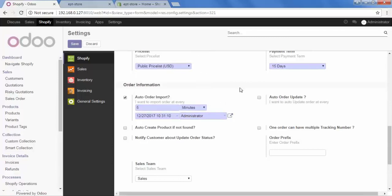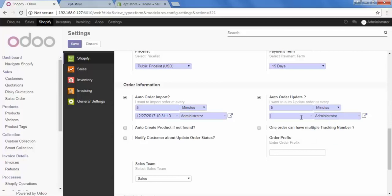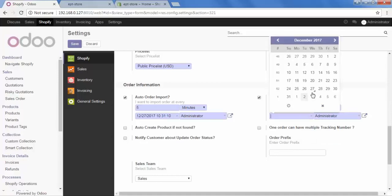After that, the option of Auto Order Update. When your order comes to you and you process that orders and fulfill that orders. But that updated status will not update it back in Shopify. So, if you want to update the status back in Shopify also, you can do that from here. So, just check this option on. And again select the duration. Let's say 5 minutes. And also starting from here.